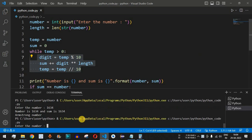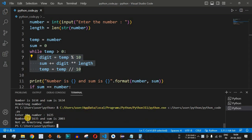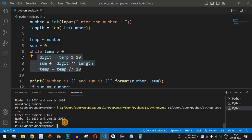We run the code once again with a different number, 1635, changing the last digit from 4 to 5. When we press enter, the number is 1635 but the sum is 2003. Since both numbers are not matching, 1635 is not an Armstrong number.